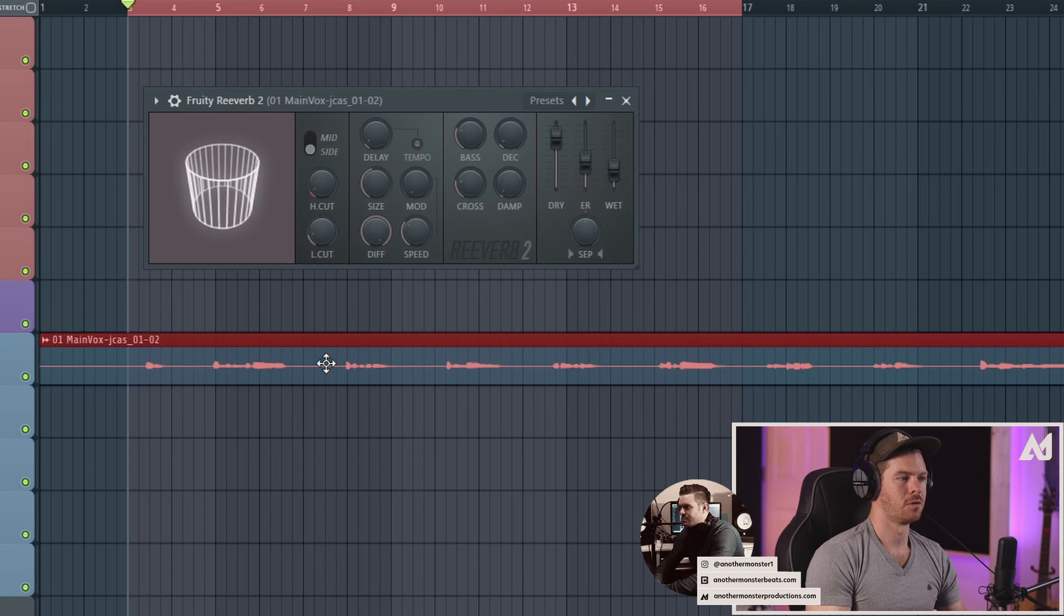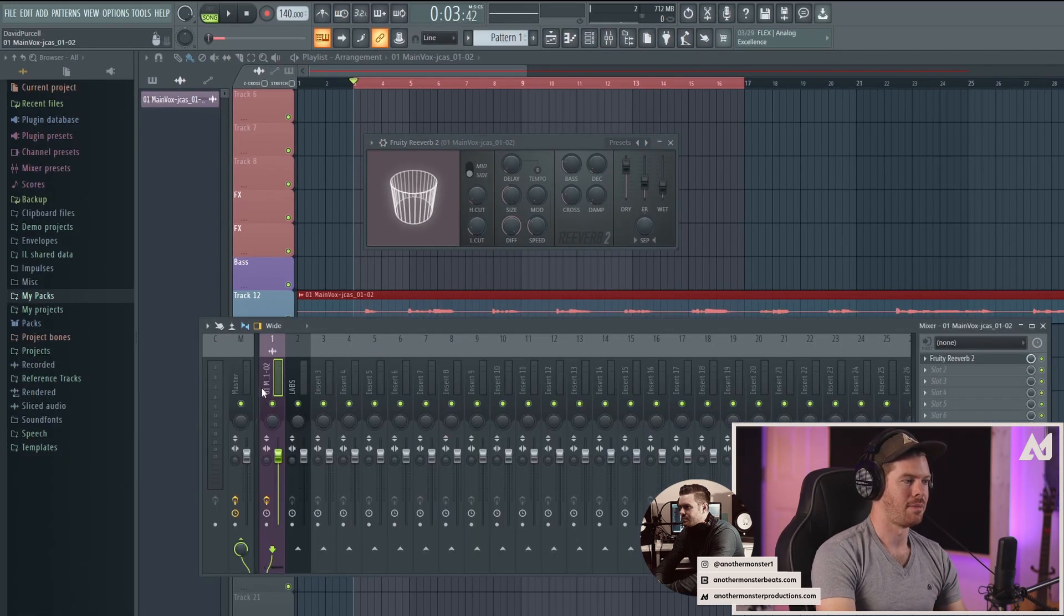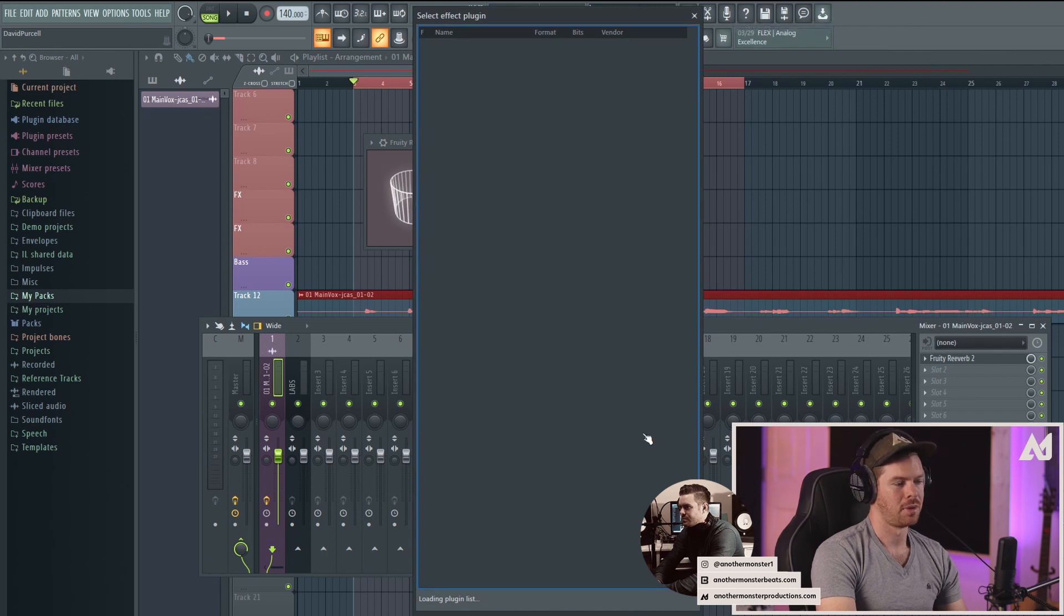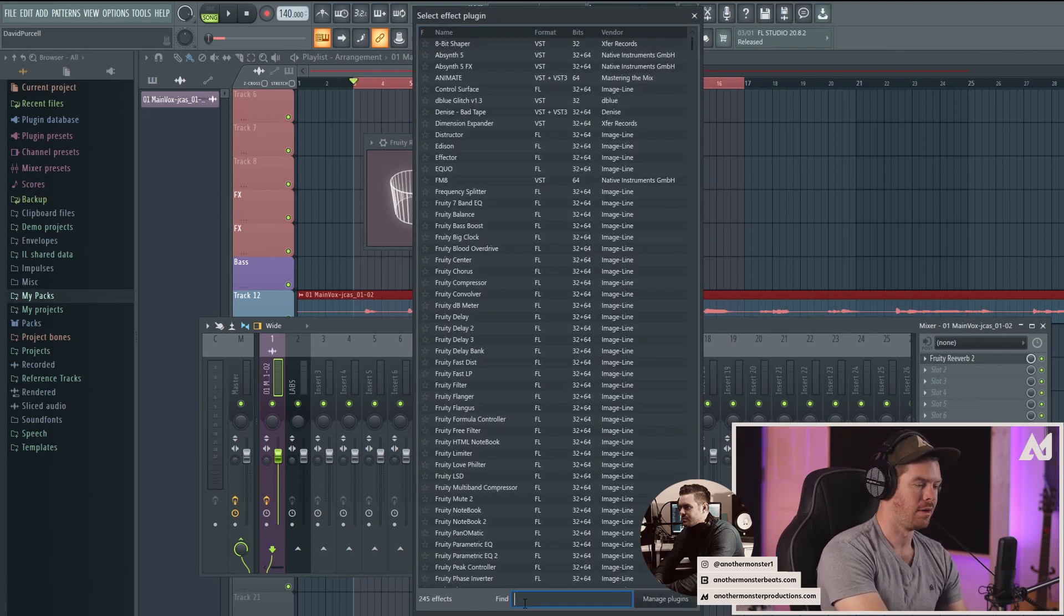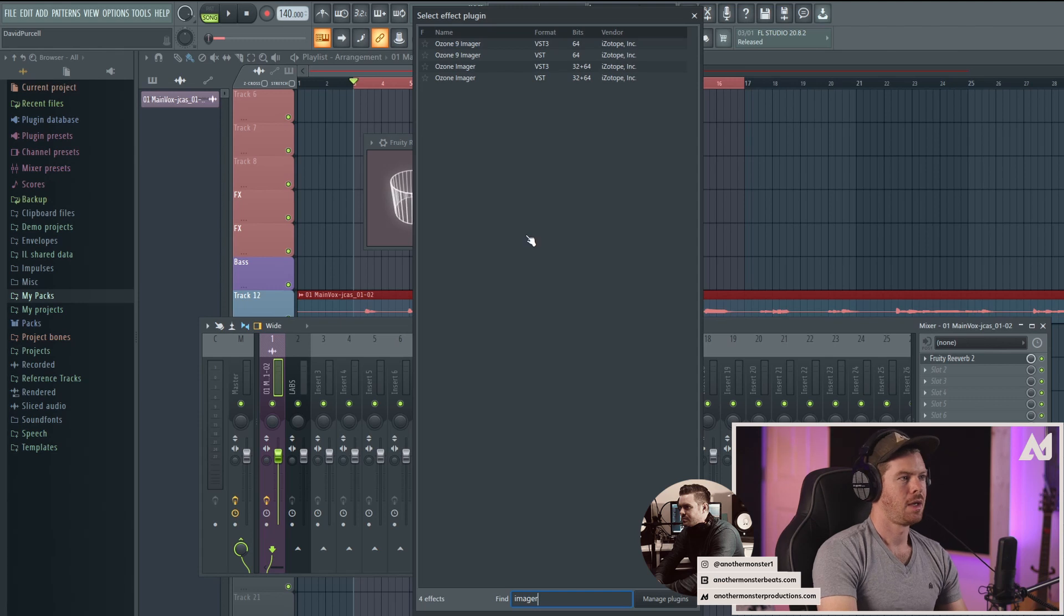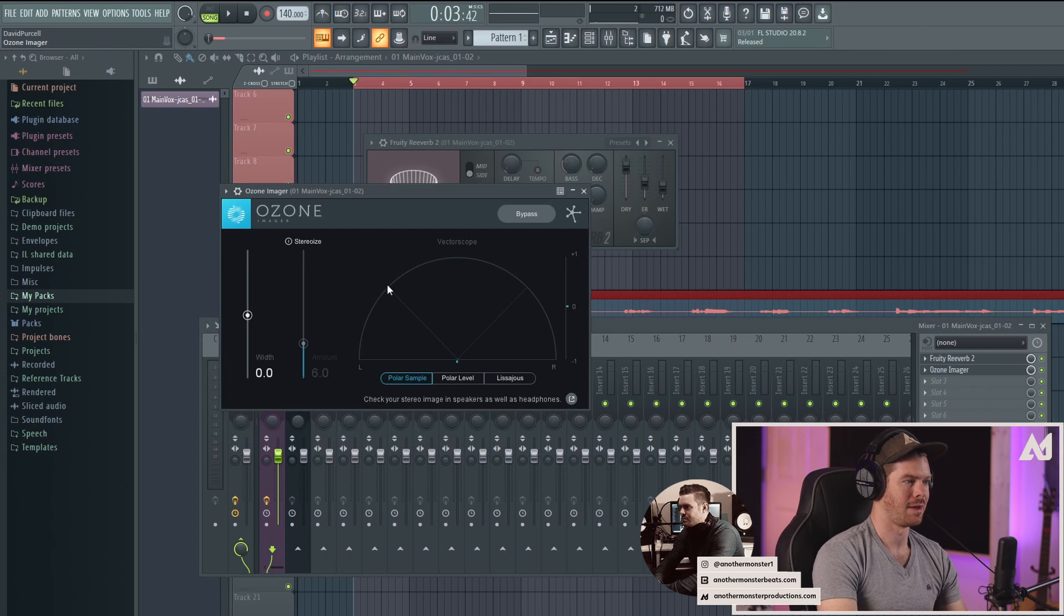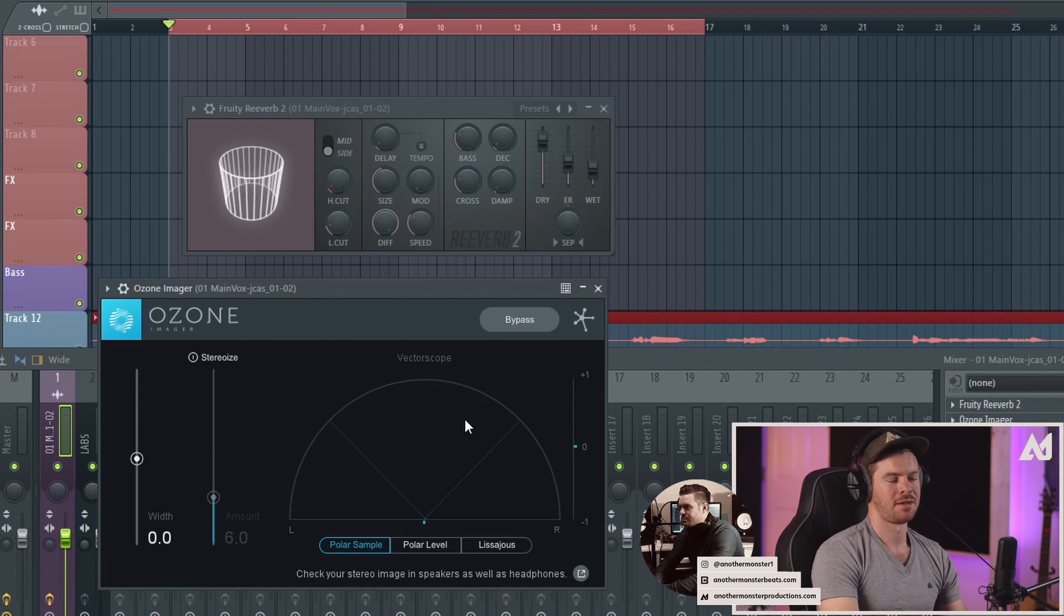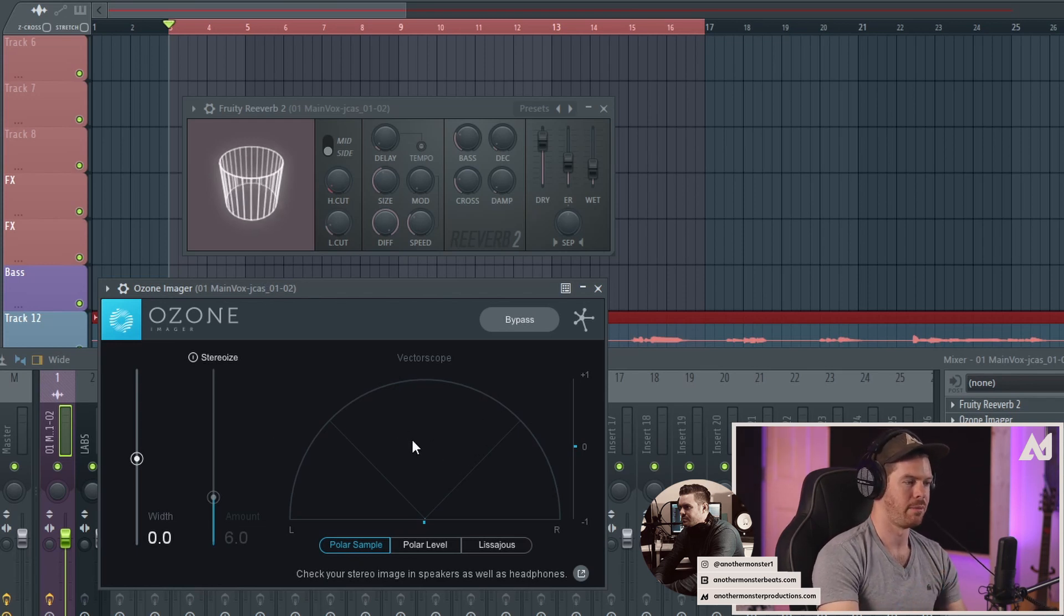One way we can actually turn this vocal into stereo is I can go back to my mixer and I can add a stereo plugin. For example, there's a free plugin called Ozone Imager and they also have a paid version which is the Ozone 9. I'll use the free version just to show you how to do this. What this plugin does is it allows you to take a mono signal and turn it into a stereo signal. It also has a vector scope which actually shows us a visual of the stereo information.